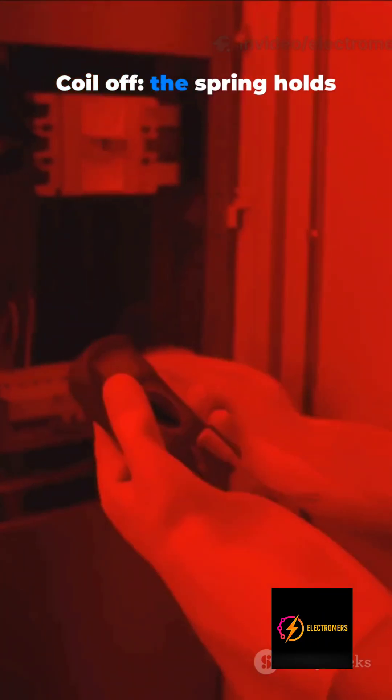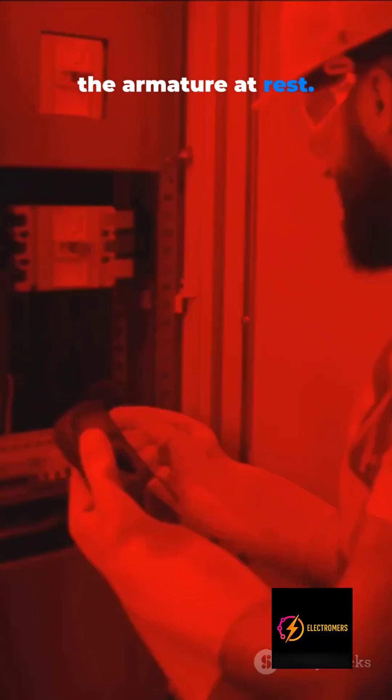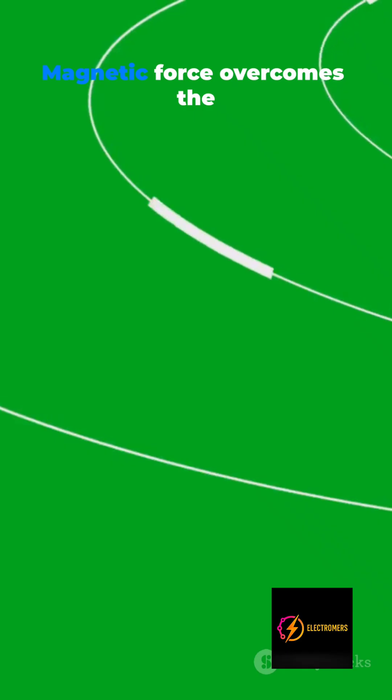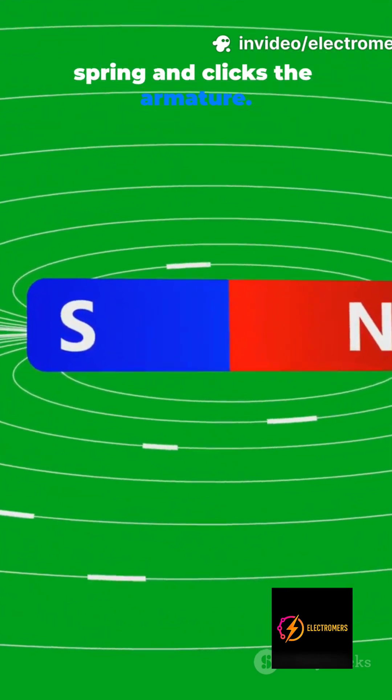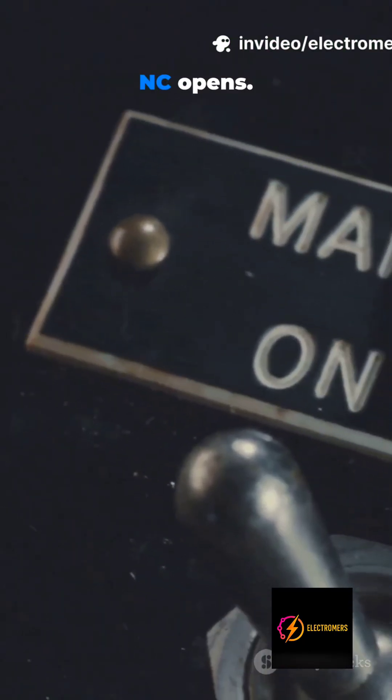Coil off. The spring holds the armature at rest. Apply voltage to the coil. Magnetic force overcomes the spring and clicks the armature. NO closes to power the load.